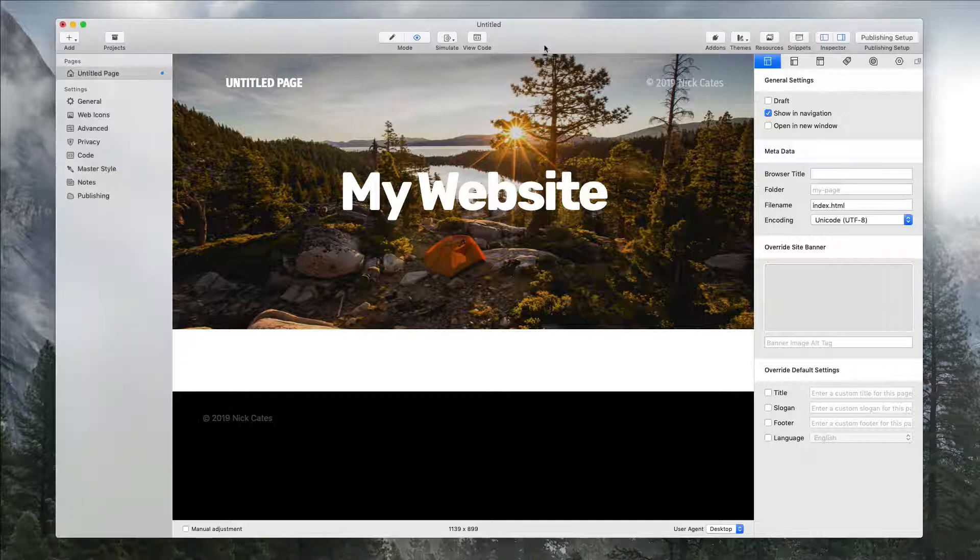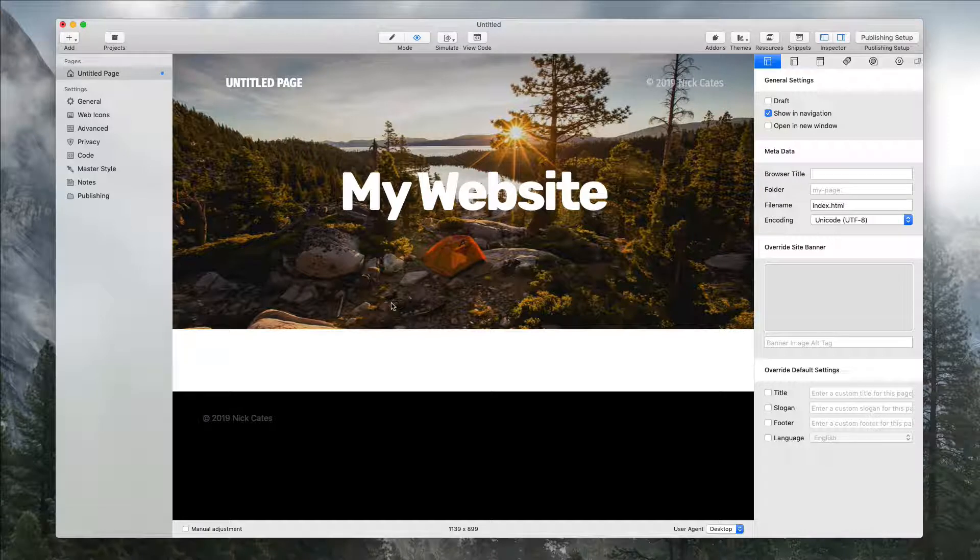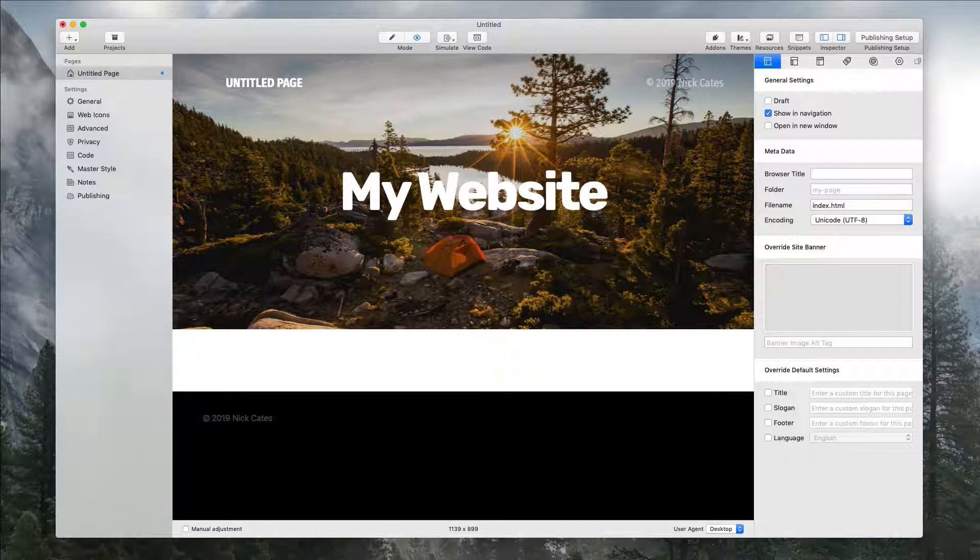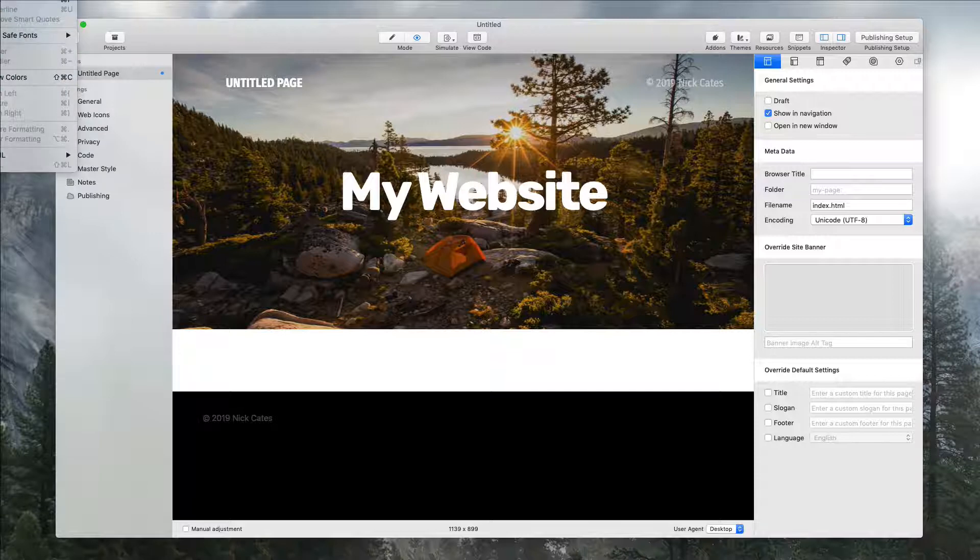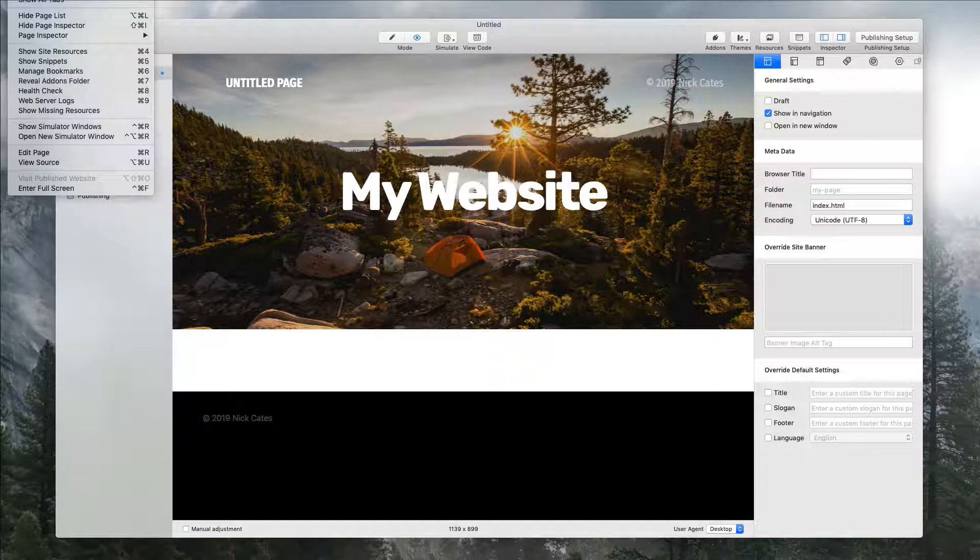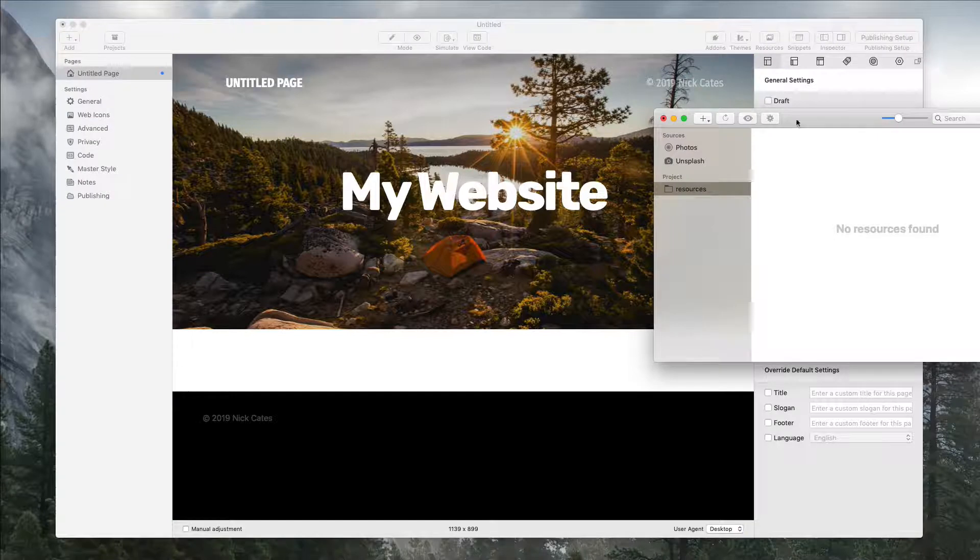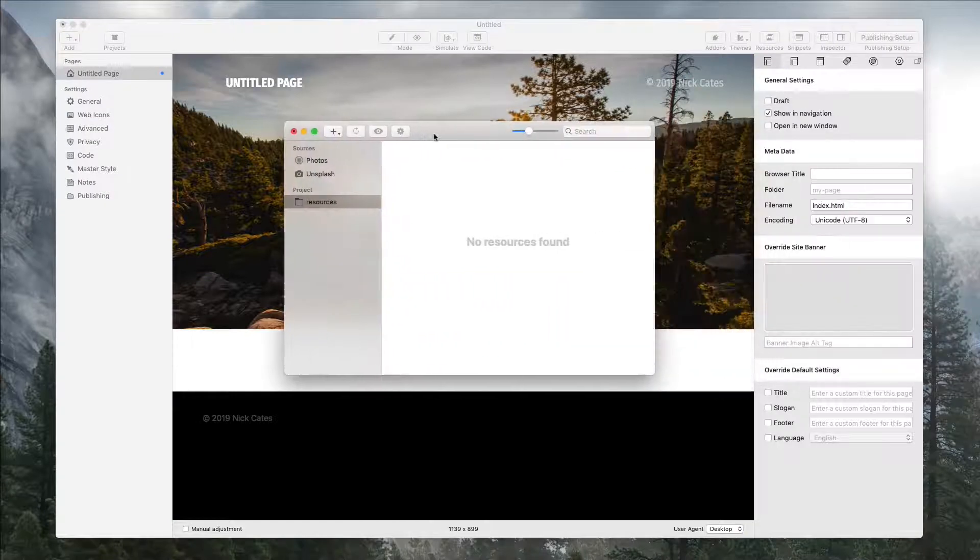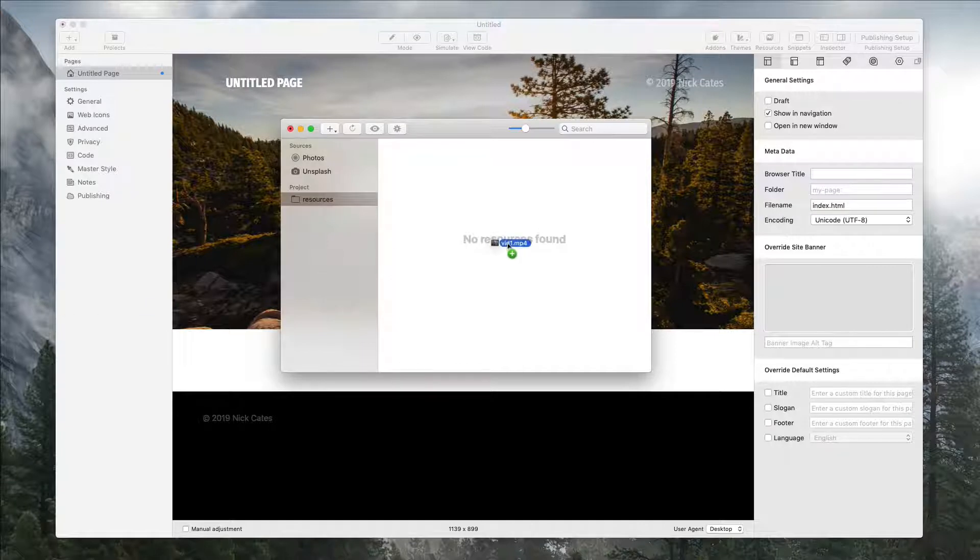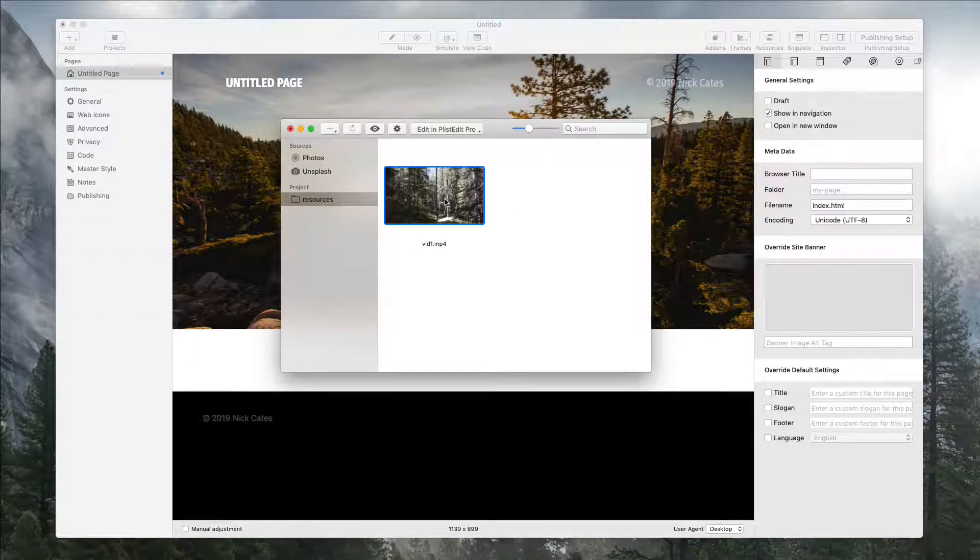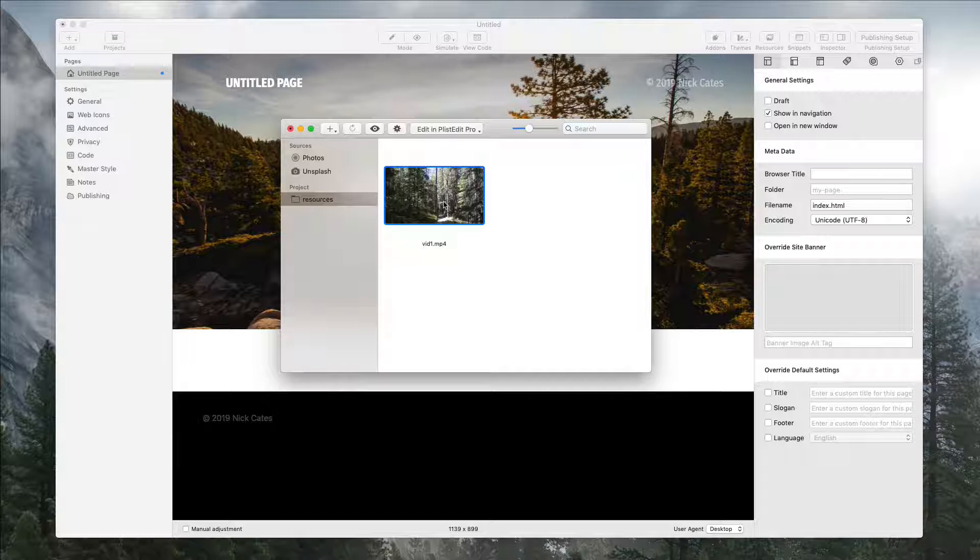So here we have a fresh page ready to go that I set up in Aspen in Rapweaver 8. The first thing we're going to do is add our video. So let's go to View, and then Show Site Resources. Right now I have no resources added, but in here I'm going to drag and drop my mp4 video over to Aspen. This is going to add it to the project file, not the theme. Every project can have different videos, of course.